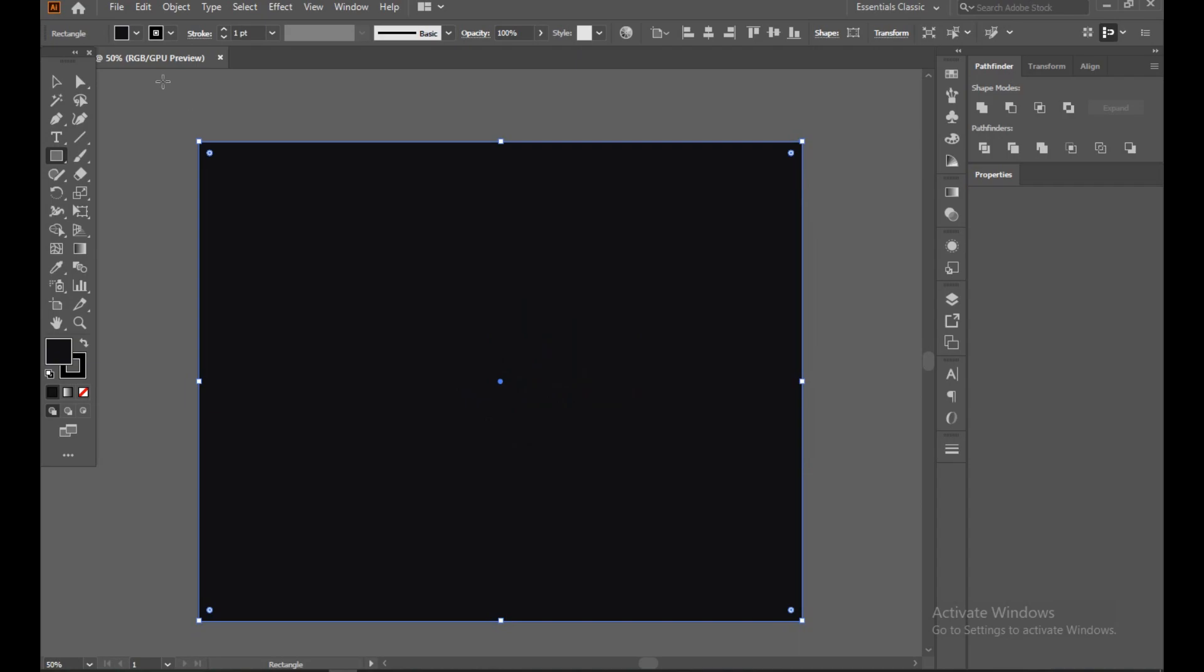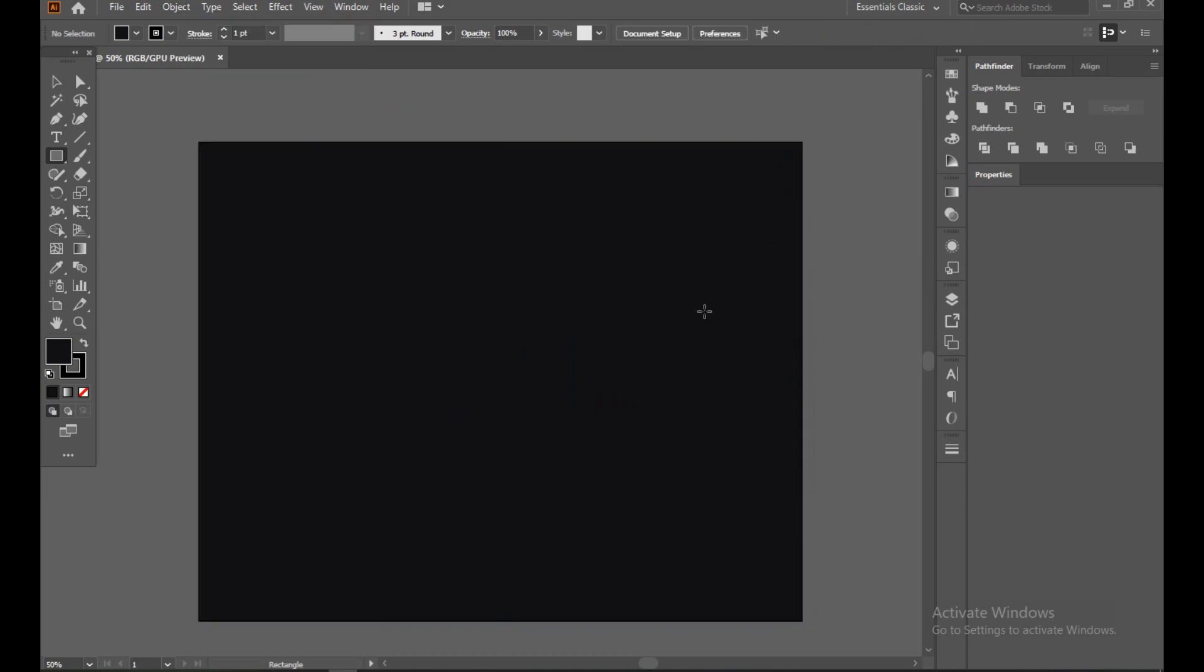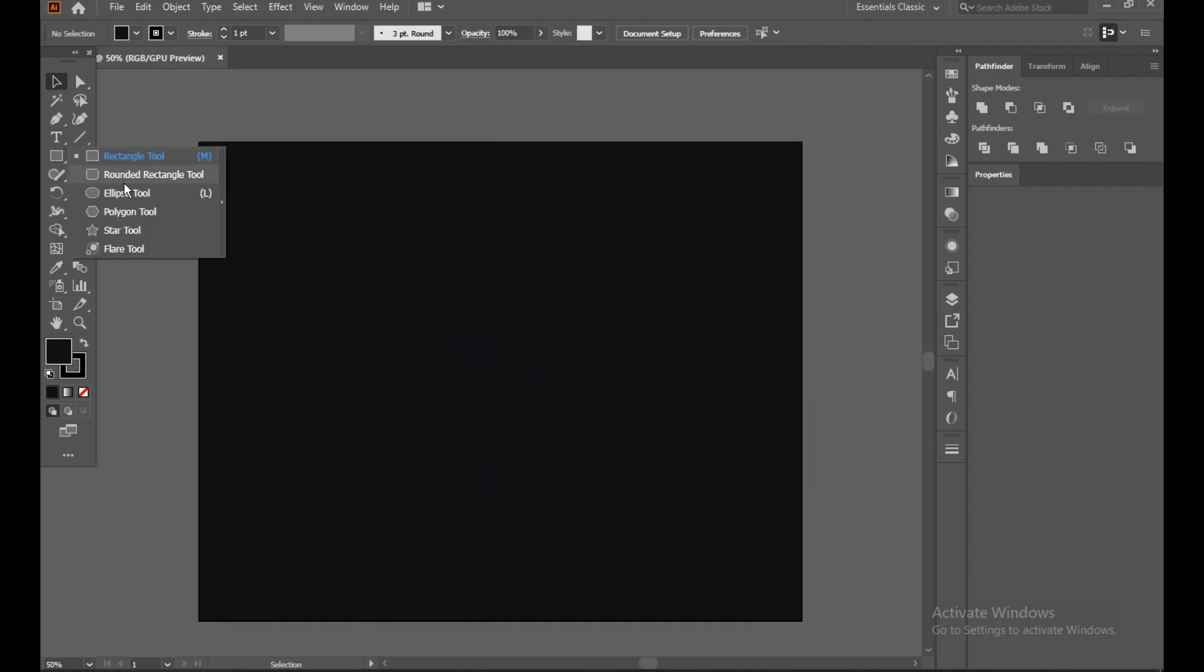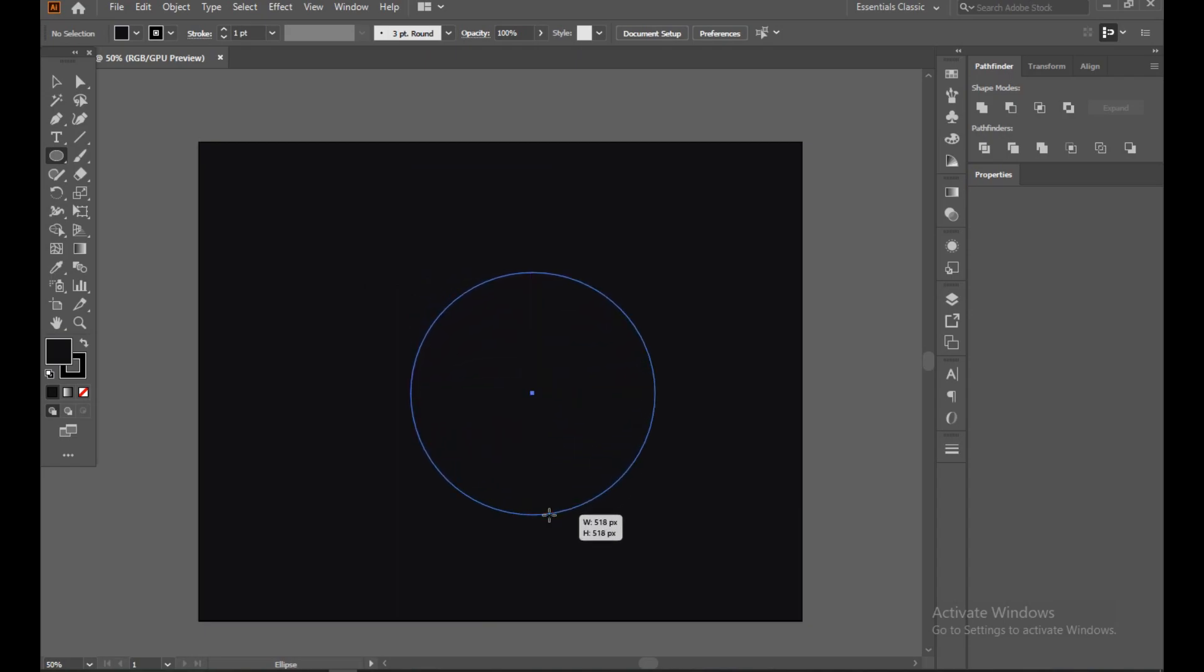Now select this object. Go to Object panel, Lock and Selection, so whenever we try to move our object it will not interfere. Now select Ellipse tool and make a round circle.